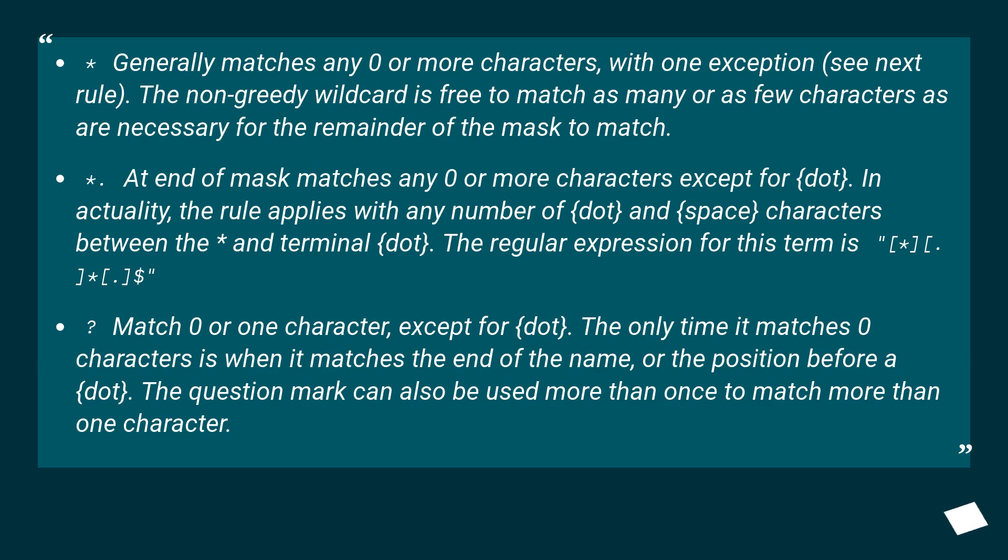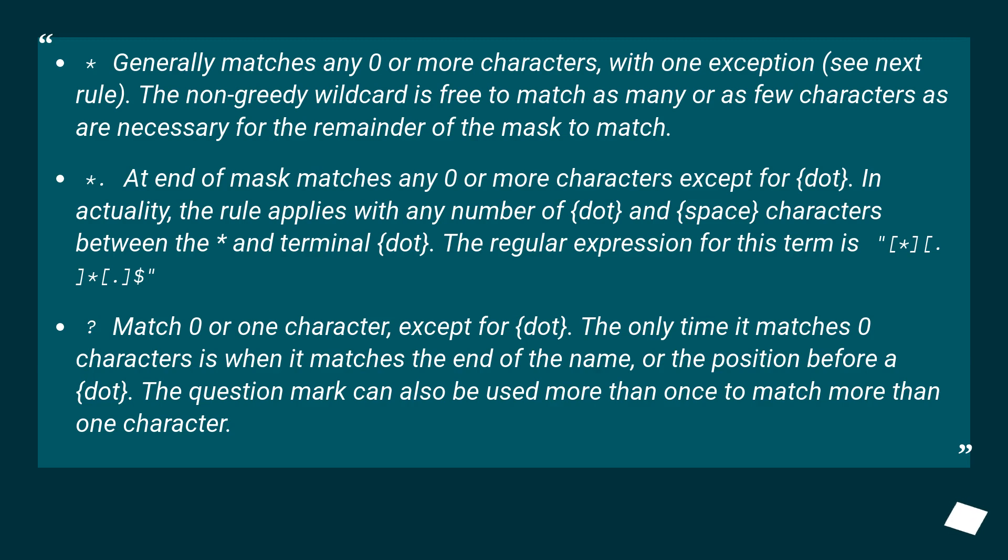Question mark matches zero or one character, except for dot. The only time it matches zero characters is when it matches the end of the name, or the position before a dot. The question mark can also be used more than once to match more than one character.